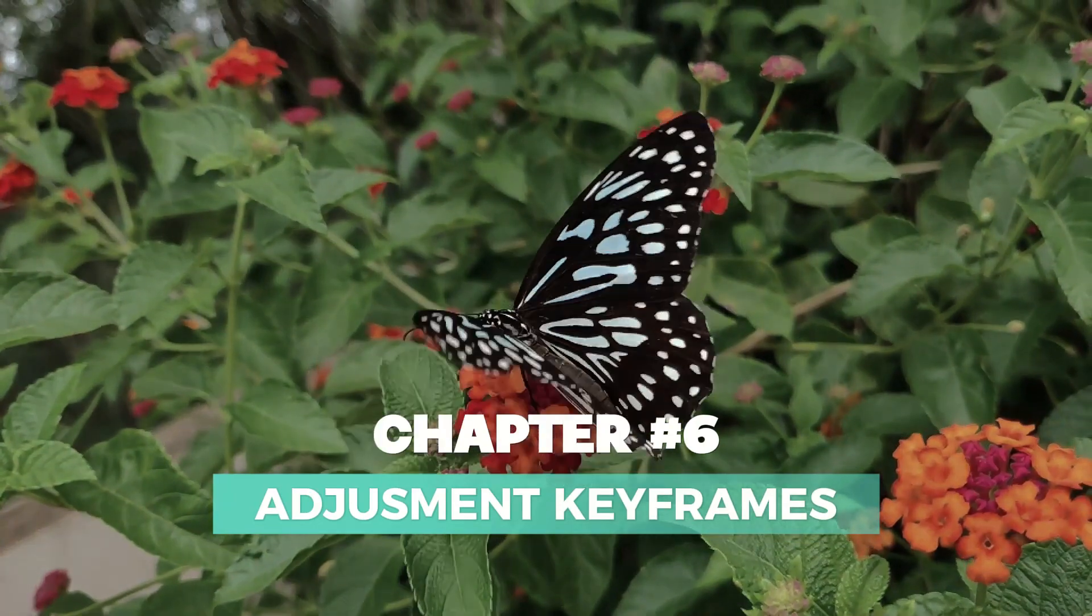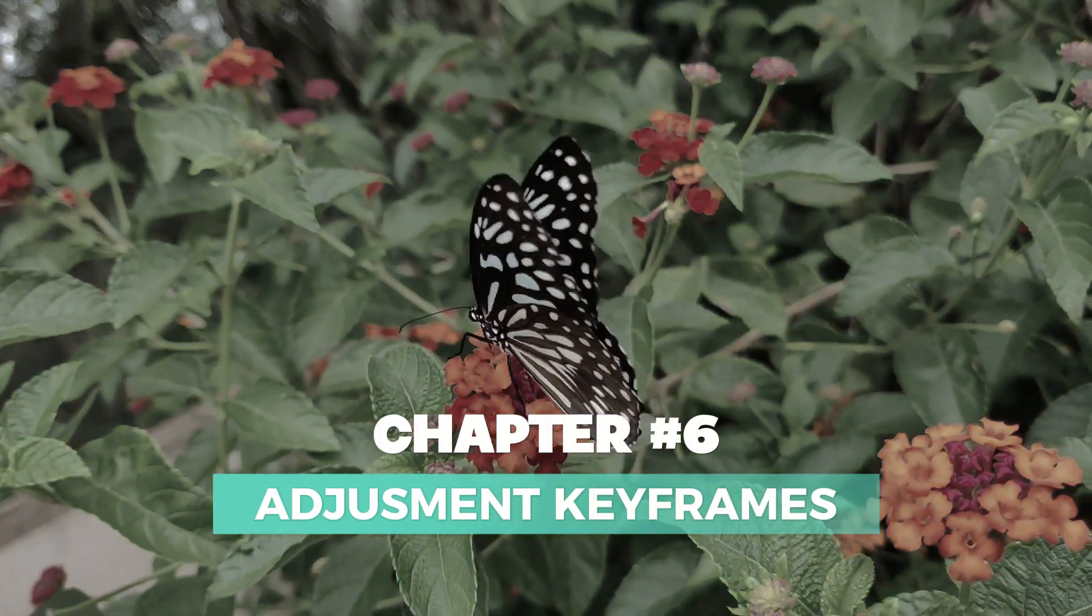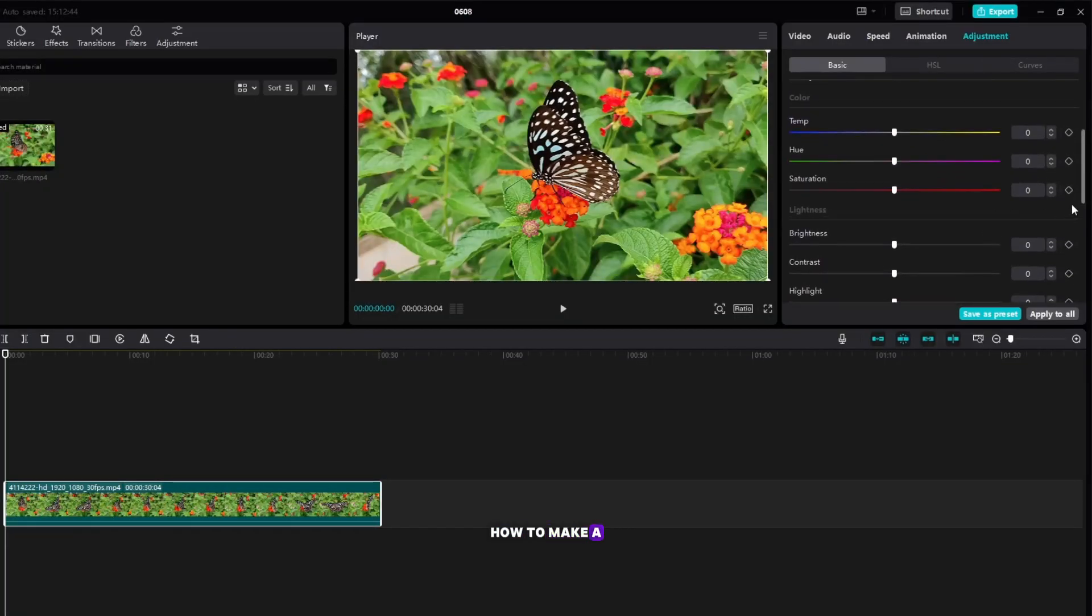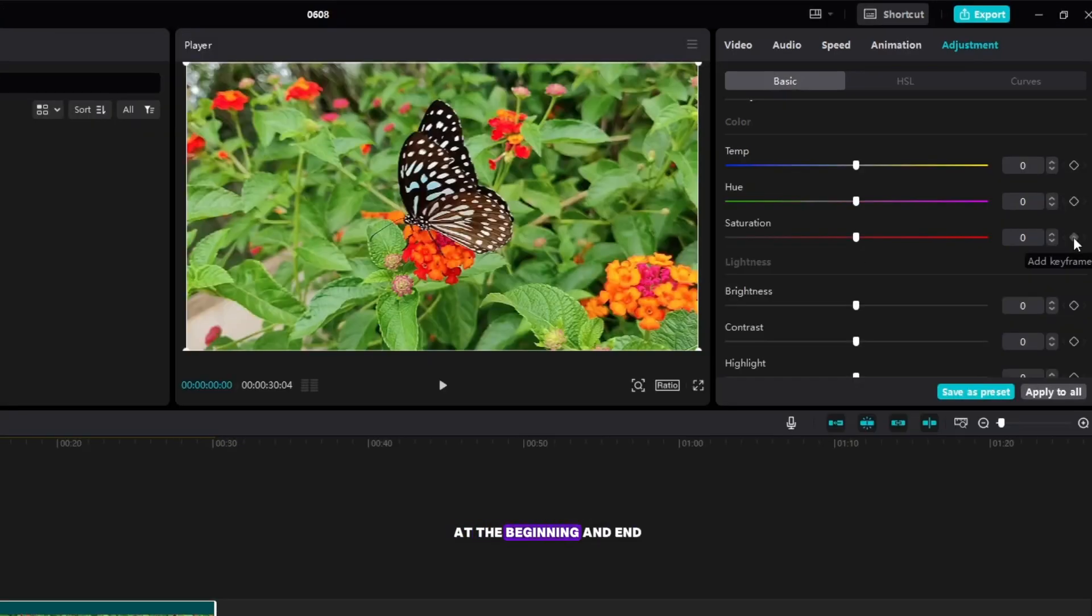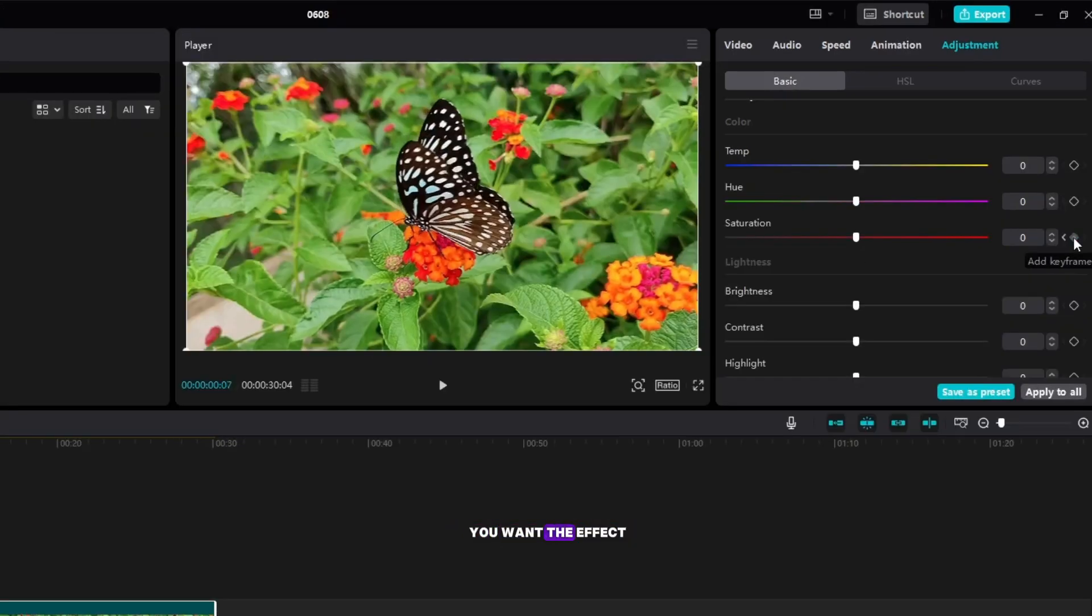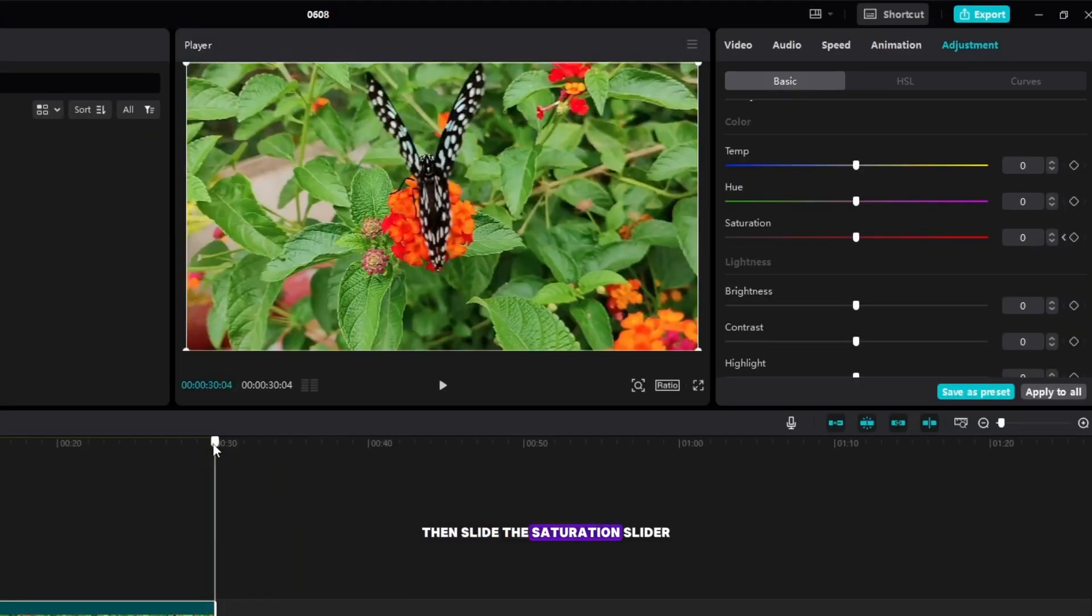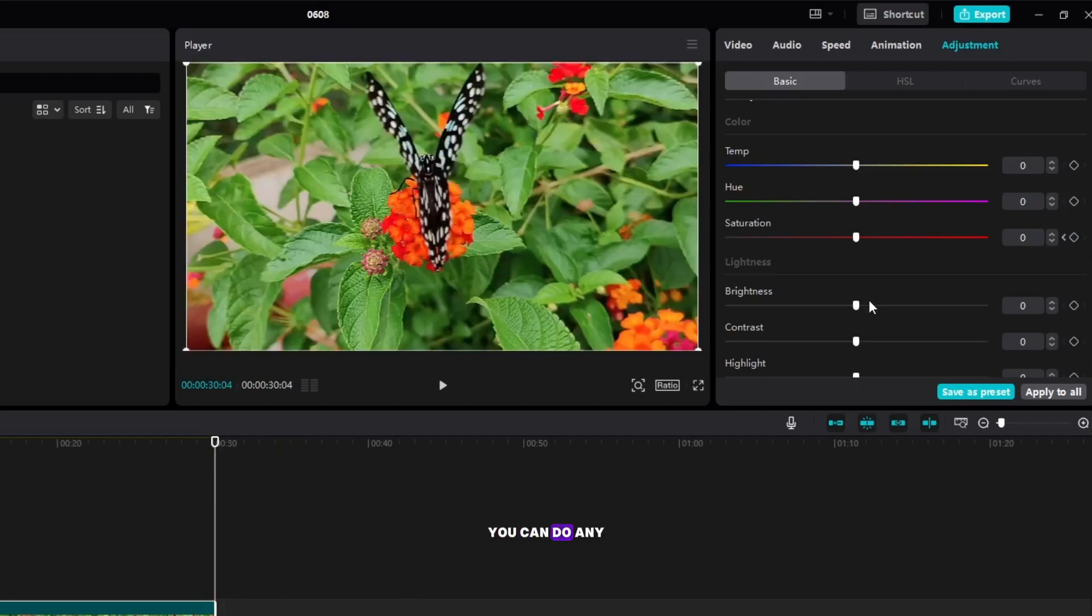Chapter 6: Adjustment Keyframes. How to make a video change to black and white? Make a keyframe at the beginning and end or the part where you want the effect to be done, then slide the saturation slider. This way you can do any effect from the adjustment section.